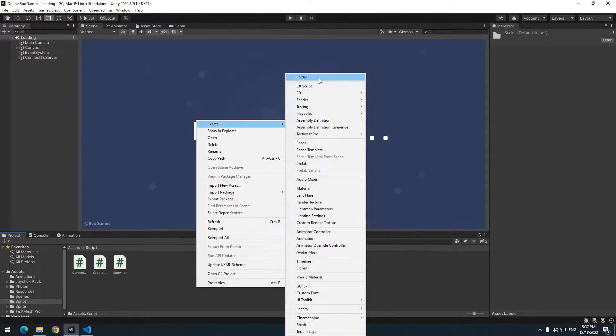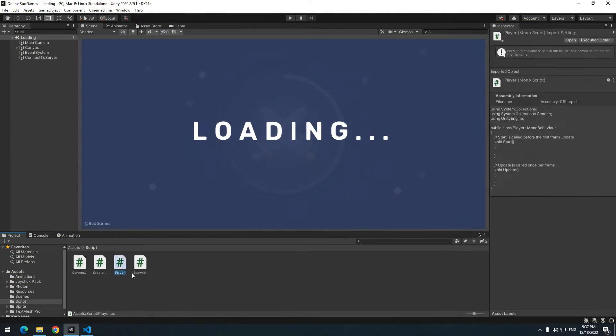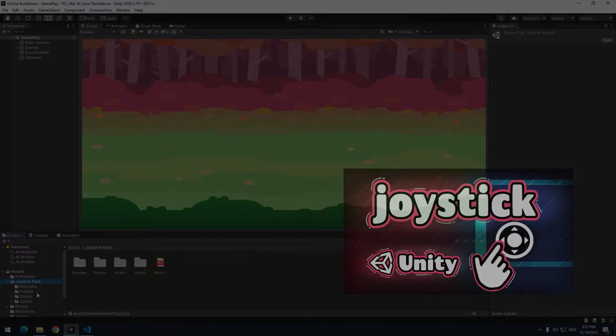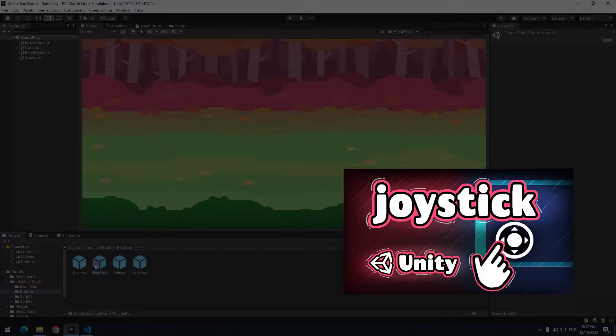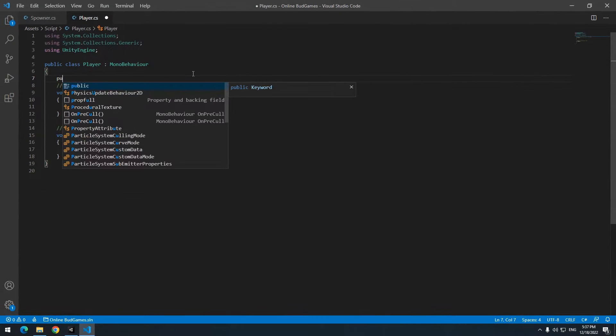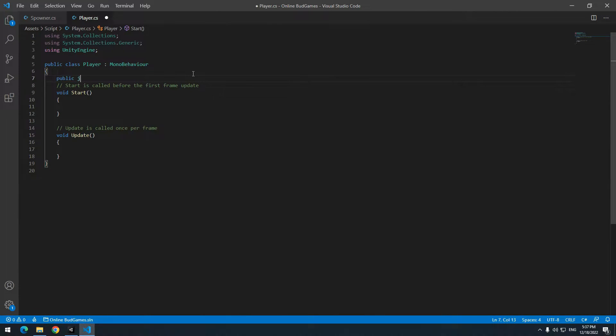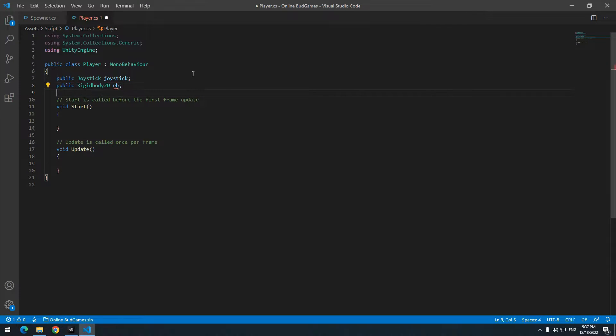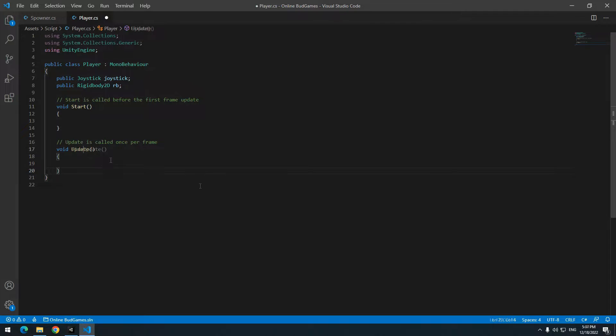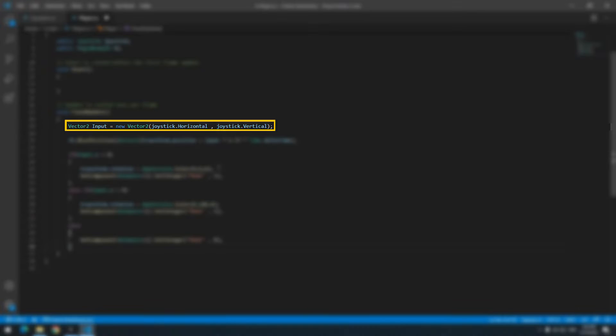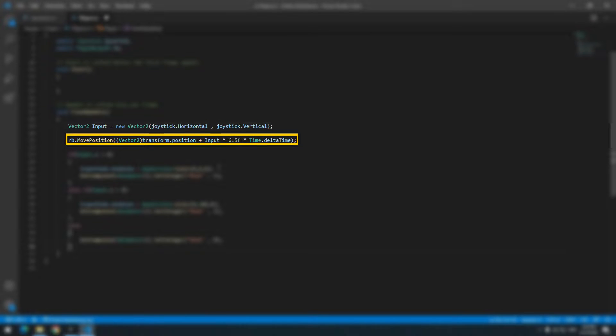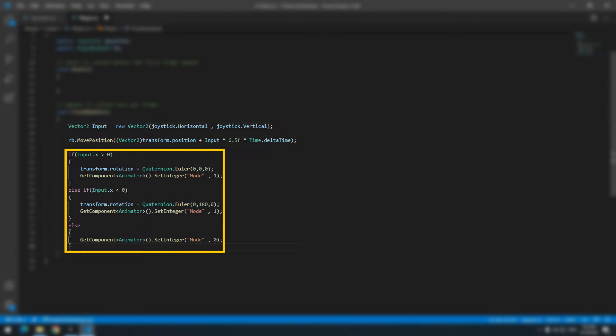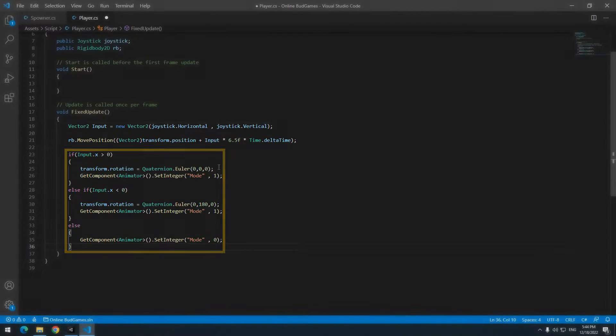Now create a new script called player and add a joystick to game. In player script, define a public joystick and define rigidbody2d called RV. Cause we wanna move player with rigidbody, we should use fixed update. This command is for determining the value of the joystick. Next order is for moving player. And this order is for specifying player direction and playing animations.